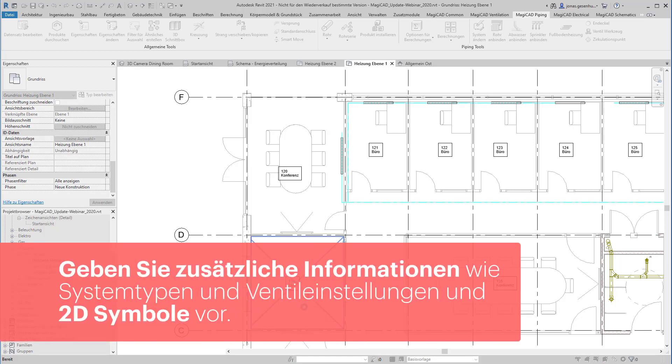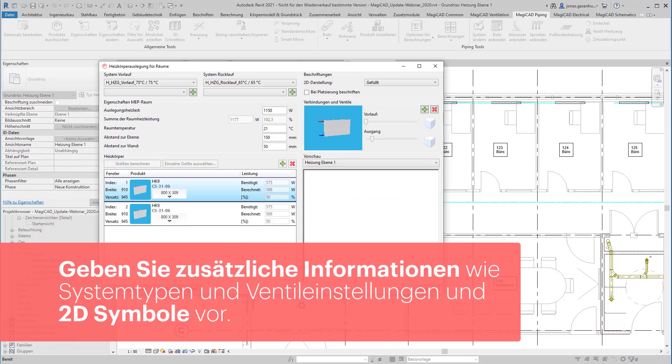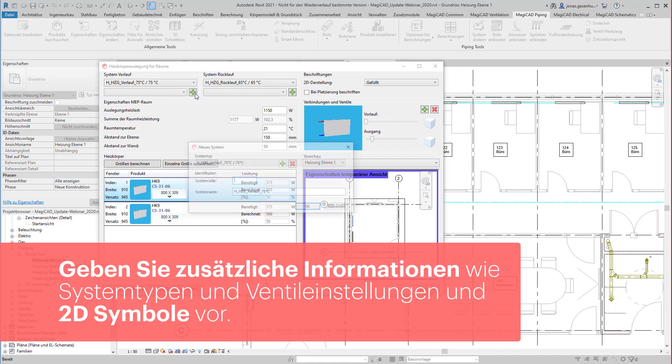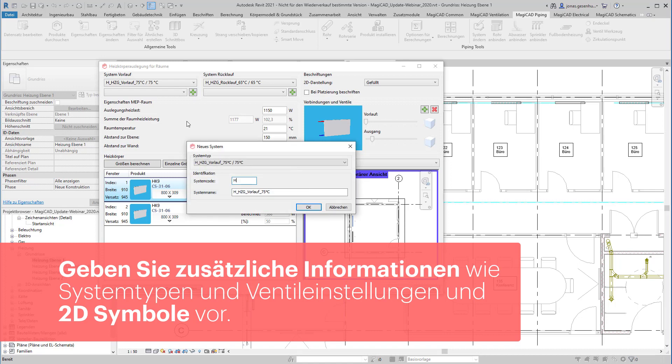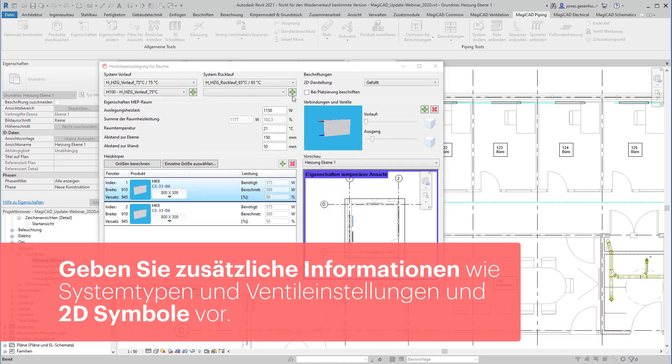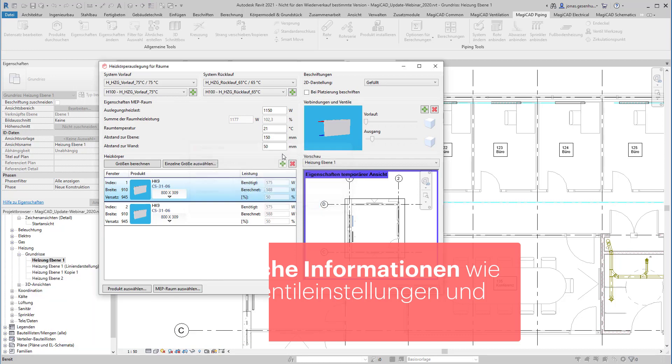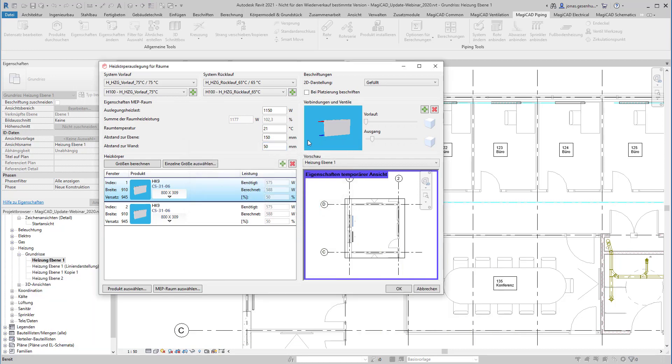Im Dialog Heizkörperdimensionierung für Räume können Sie zusätzliche Informationen wie Systemcodes, Darstellung des 2D-Symbols oder Anschlusspunkte und Ventileinstellungen vornehmen.